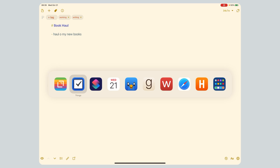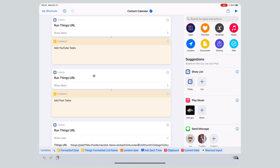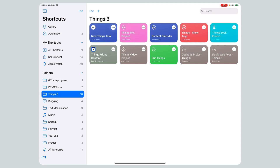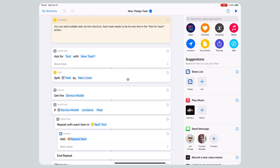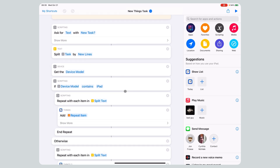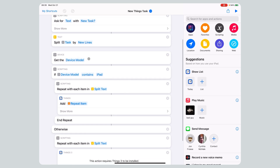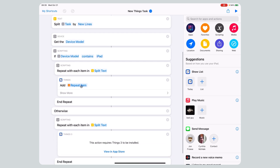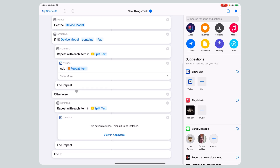Content calendar in Things 3, all automated with Shortcuts. The only missing piece is it doesn't handle the iPhone version of Things. Because Things is not a universal purchase — it's a different app on iPad and iPhone — you have to get the device model, check if you're on iPad, and then duplicate your shortcut blocks for iPhone, since the shortcuts actions are literally not the same between iPadOS and iOS. That's pretty lame.